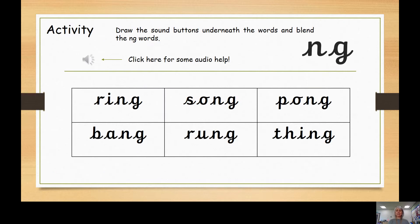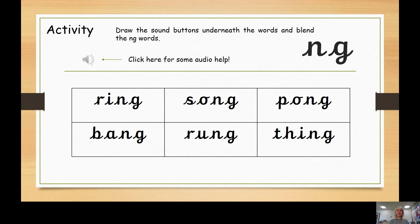Here we practice drawing the sound buttons. Can you spot that NG digraph again? That's right — it's at the end of each word. Don't forget, digraphs need stretchy sound buttons, while single letter sounds need a dot. So if you were drawing the sound buttons for the word 'thing', you'd have a stretchy sound button for TH, then a dot for I, and then another stretchy sound button for NG.